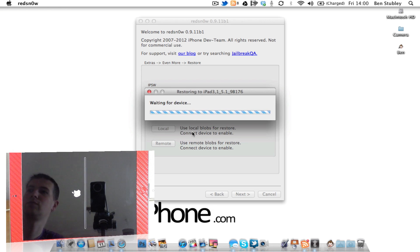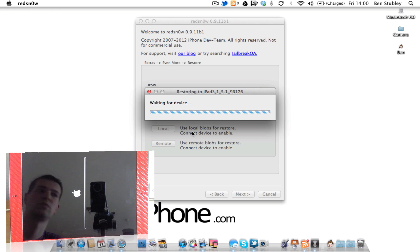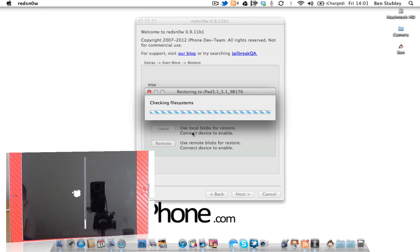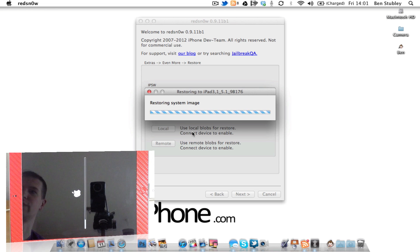It's just waiting for the device again. It's still doing the last few little bits. It's now restoring the file system image once again.